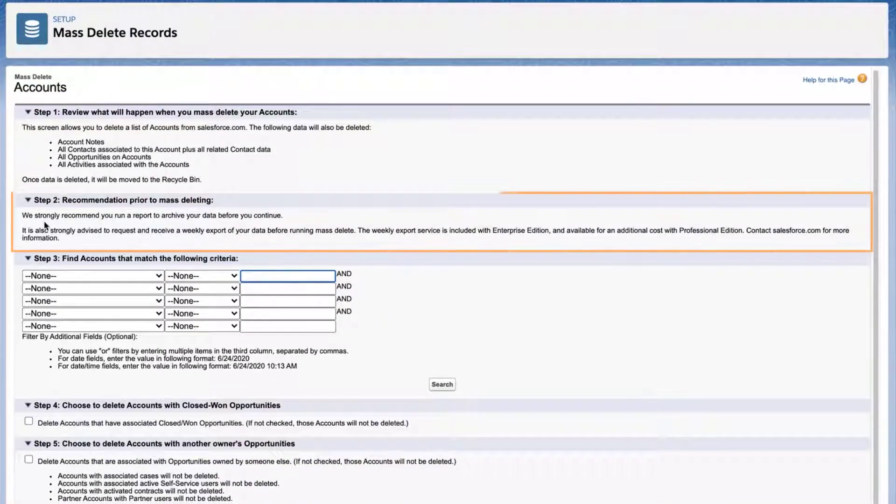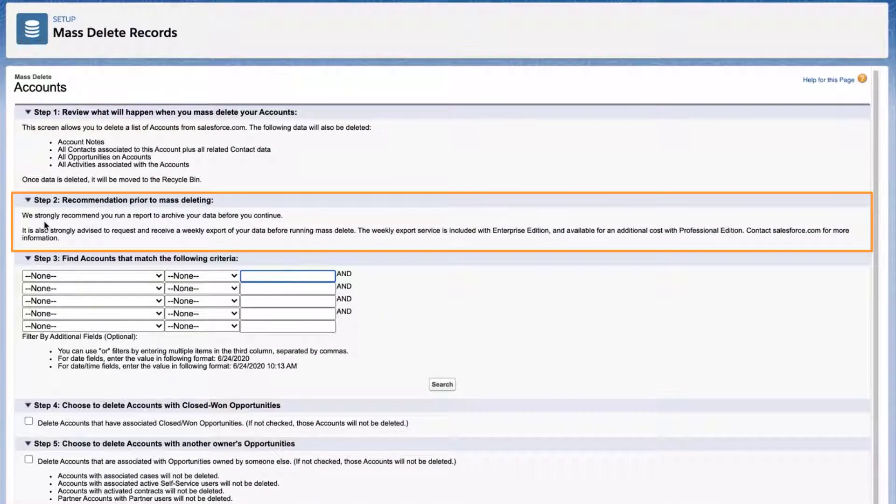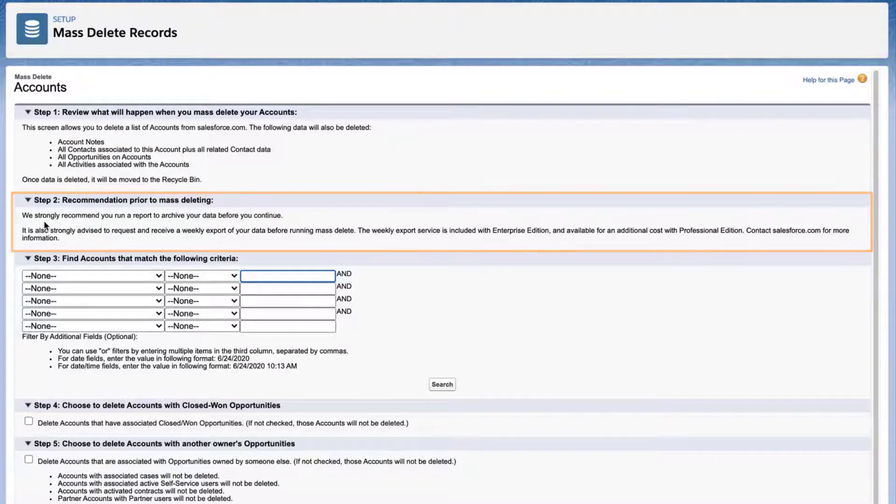Next, it's strongly recommended to run a report with the records you want to delete and archive the data. Additionally, using a weekly export is another suggestion, just in case you delete records accidentally.